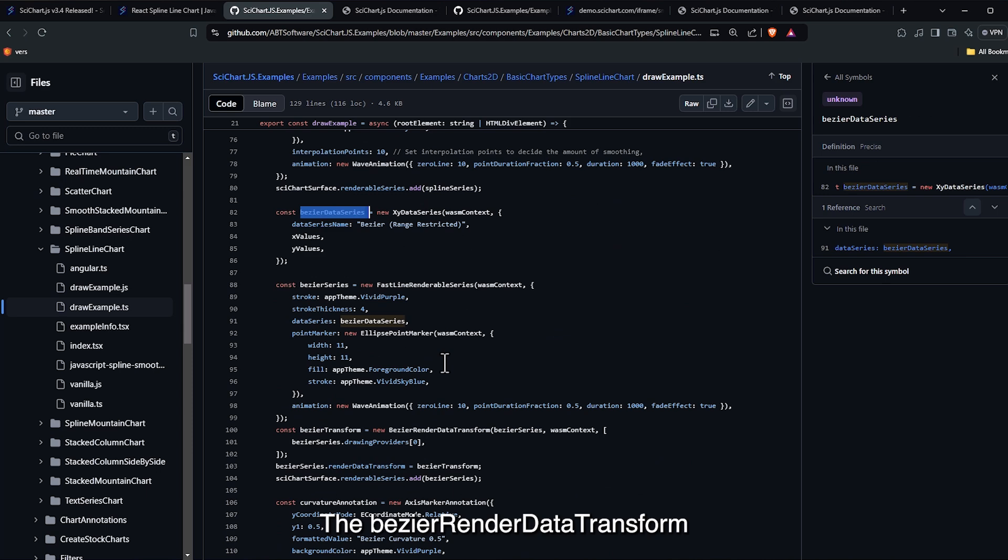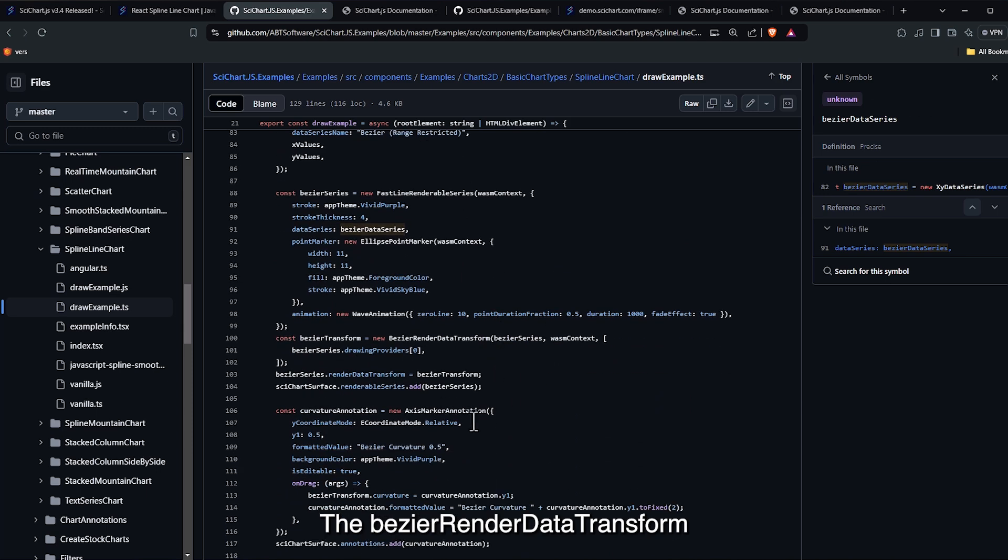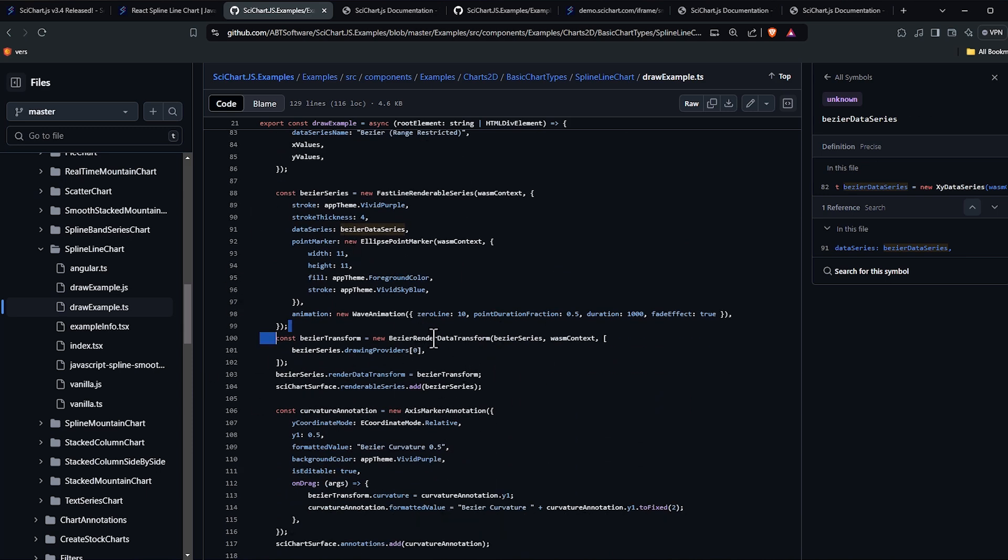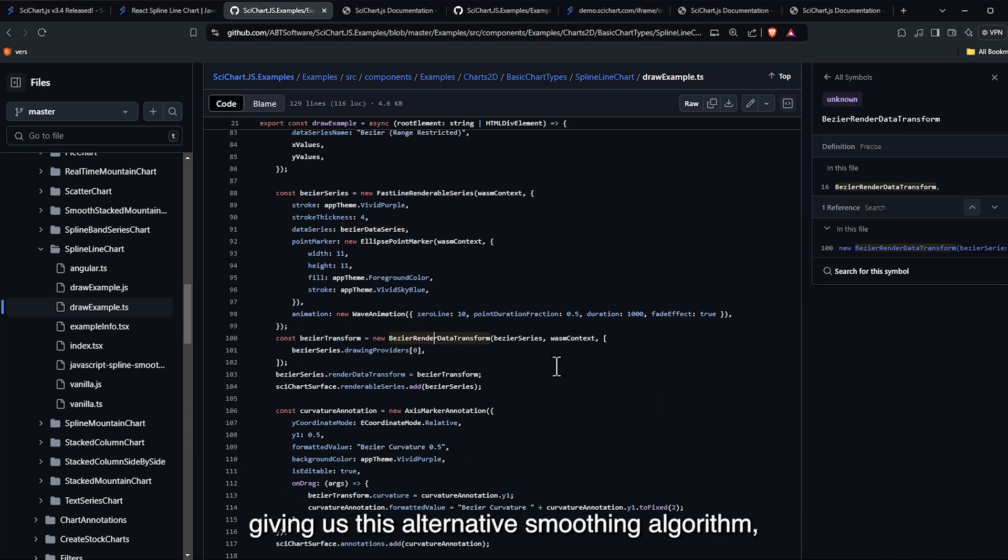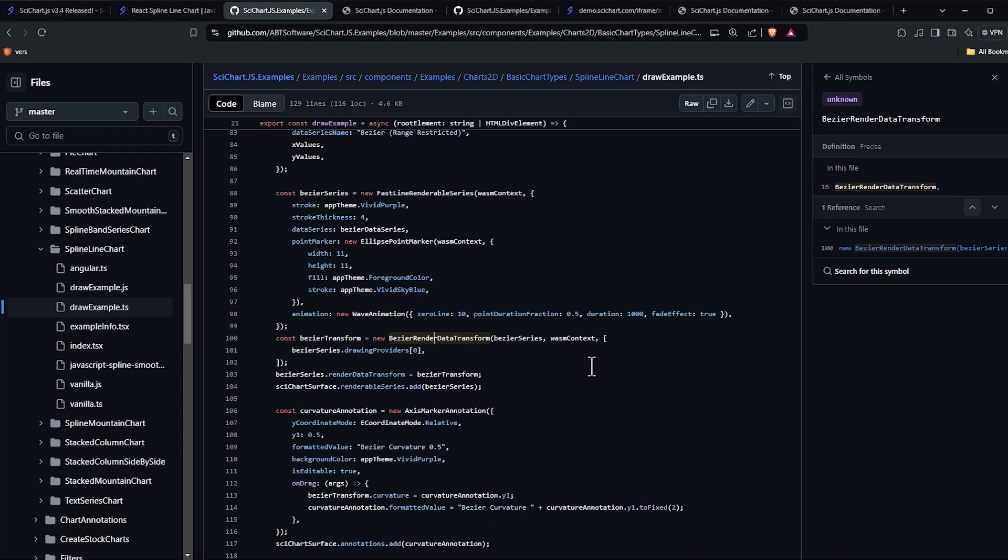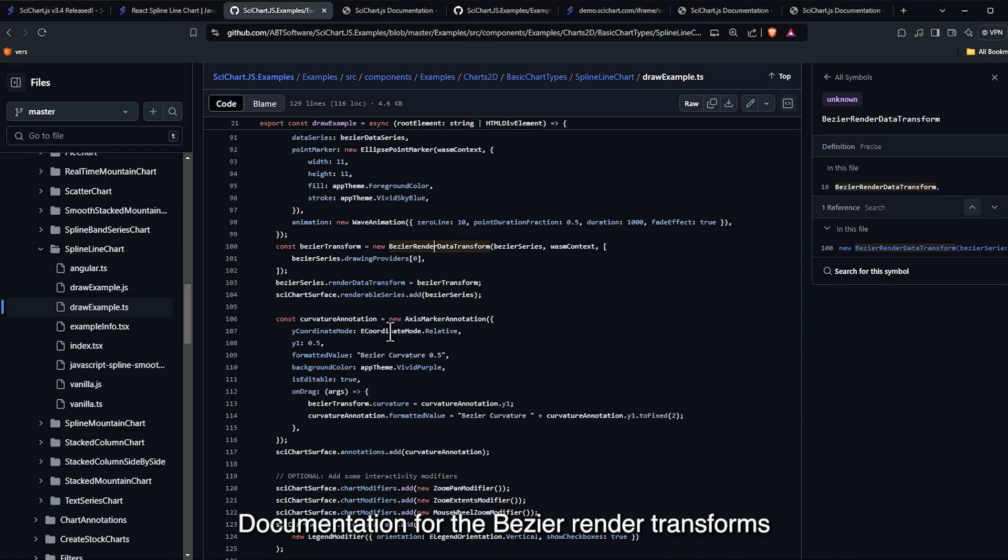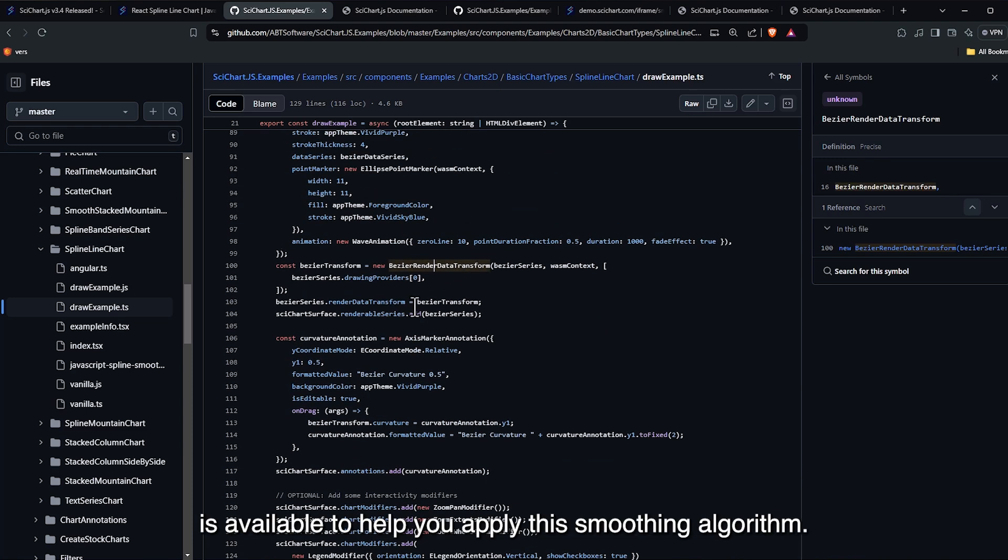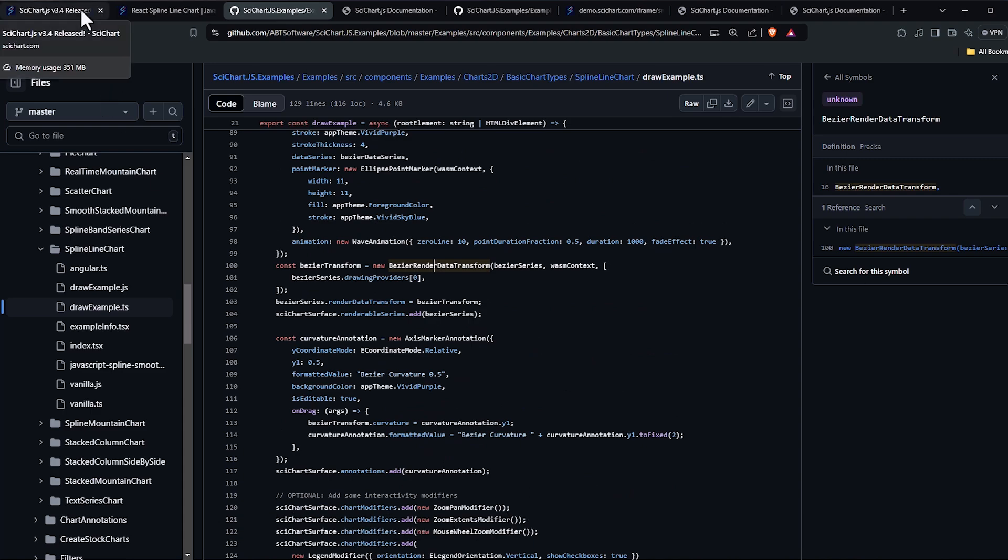The bezier render data transform is applied to the line renderable series, giving us this alternative smoothing algorithm. Documentation for the bezier render transforms is available to help you apply this smoothing algorithm.